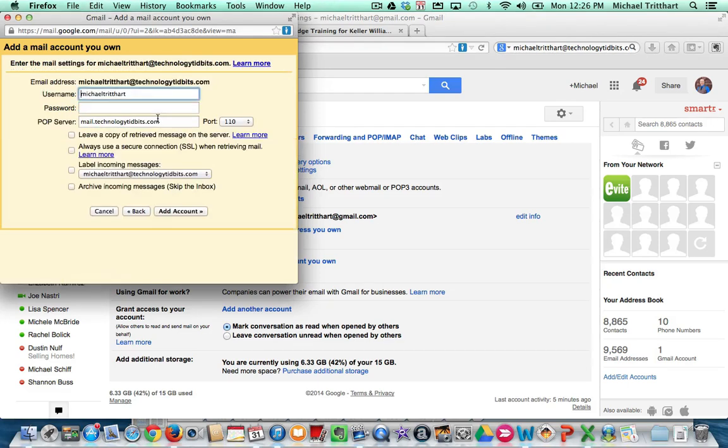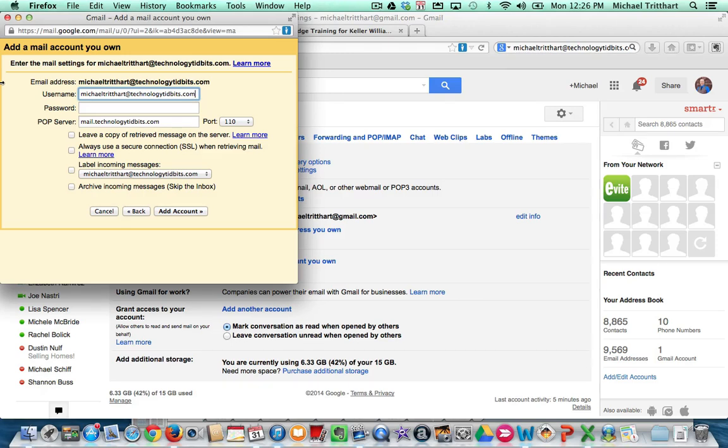And then I'm going to hit next step. And now on this screen, you would probably want to make the username the same thing. Again, copy and paste. And then your password, go back to the original email and copy and paste that password information in there. Then you hit add account.